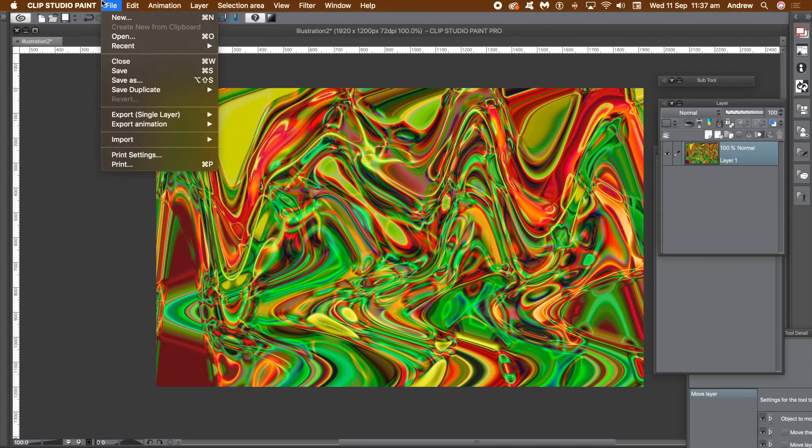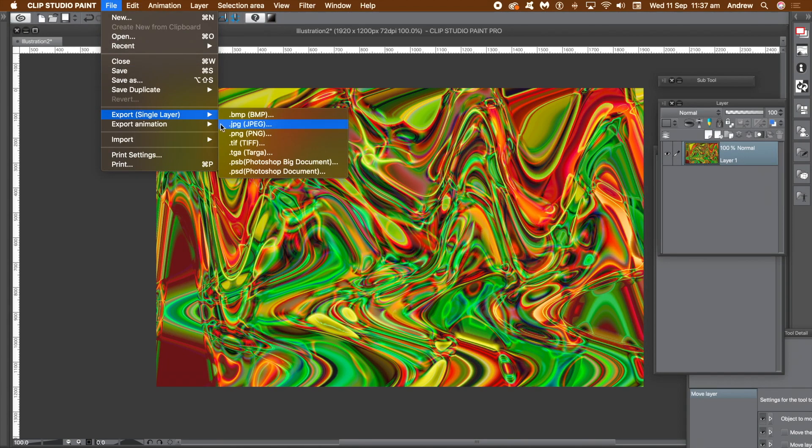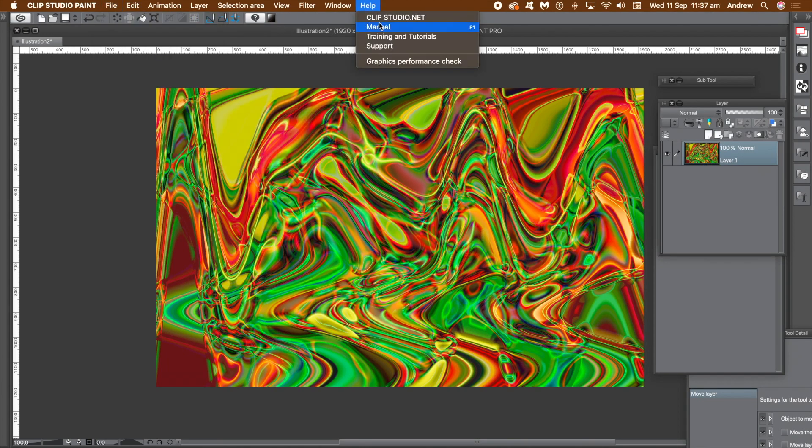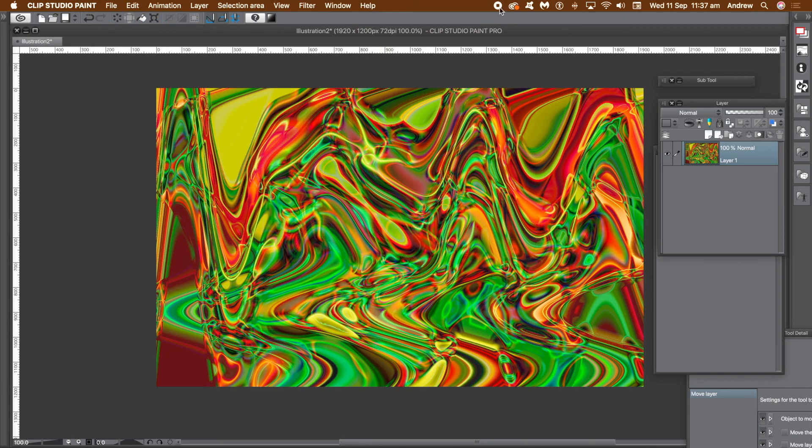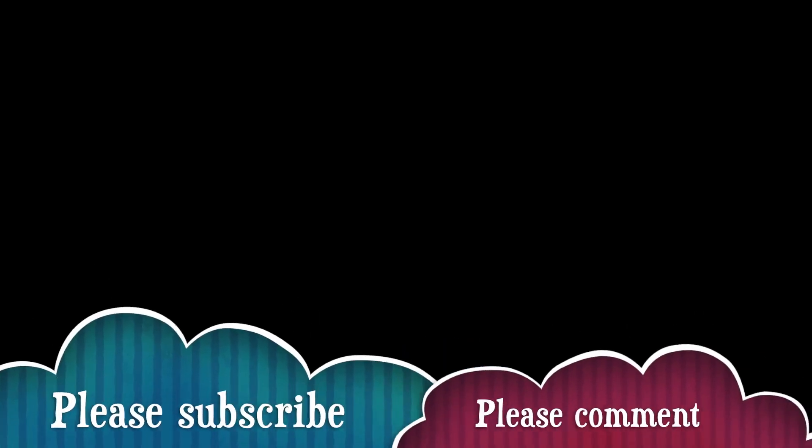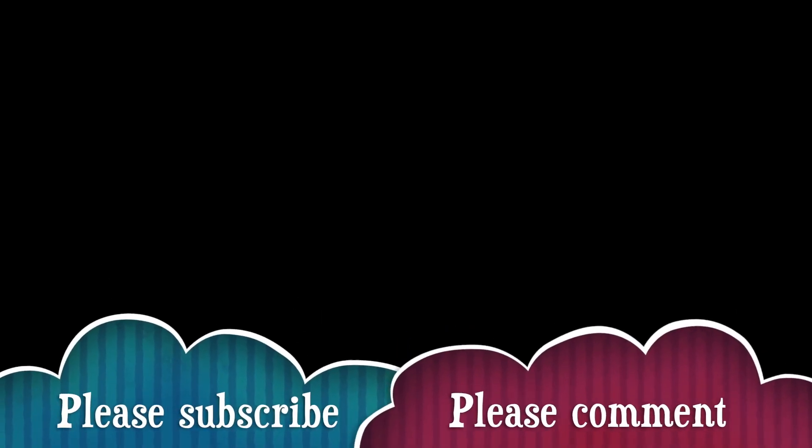Hope you found this tutorial of interest. I'm always adding new tutorials about Clip Studio Paint, so please subscribe. Also please add some comments as well as a like or dislike. Thank you.